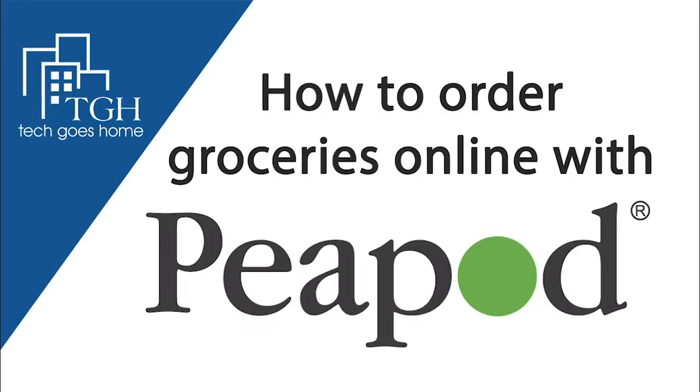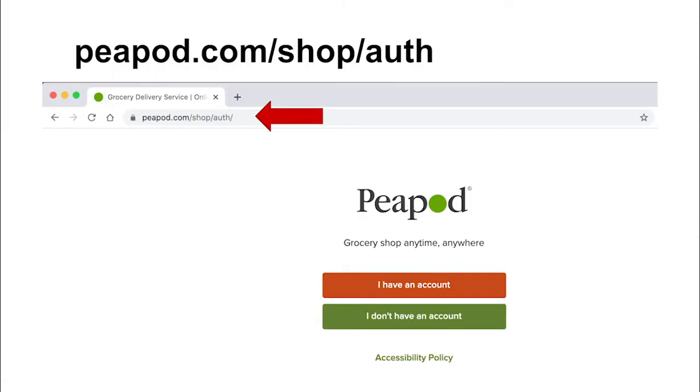I am a volunteer with Tech Goes Home and today I'm going to show you how to order groceries online using Peapod. So the first thing you want to do is go to the Peapod.com website, and if you don't already have an account, I will walk you through setting one up before you start to shop.